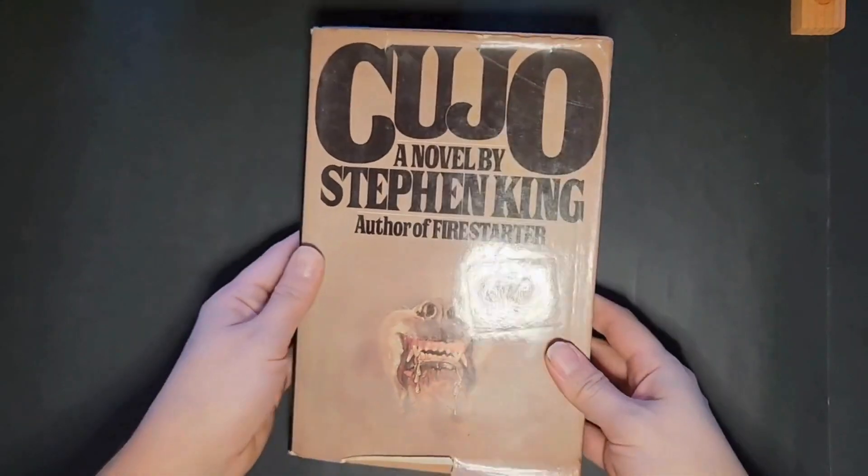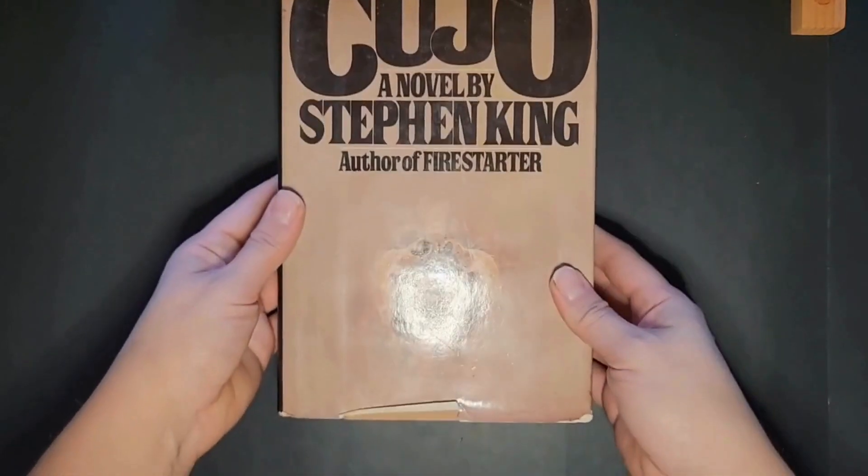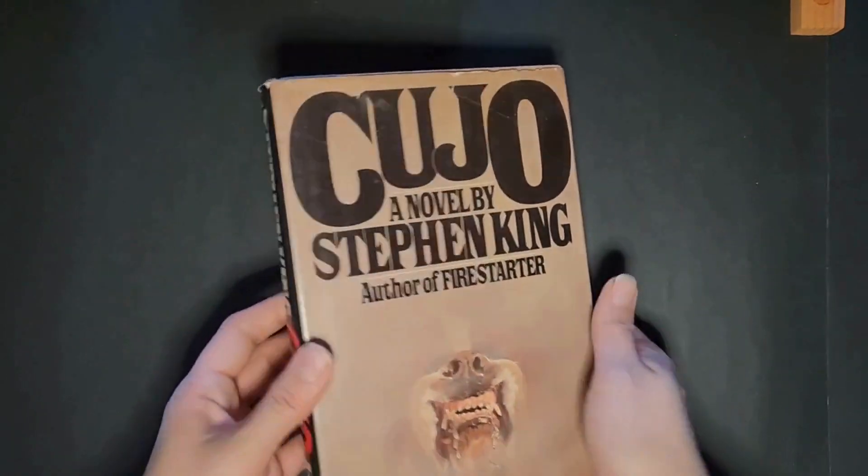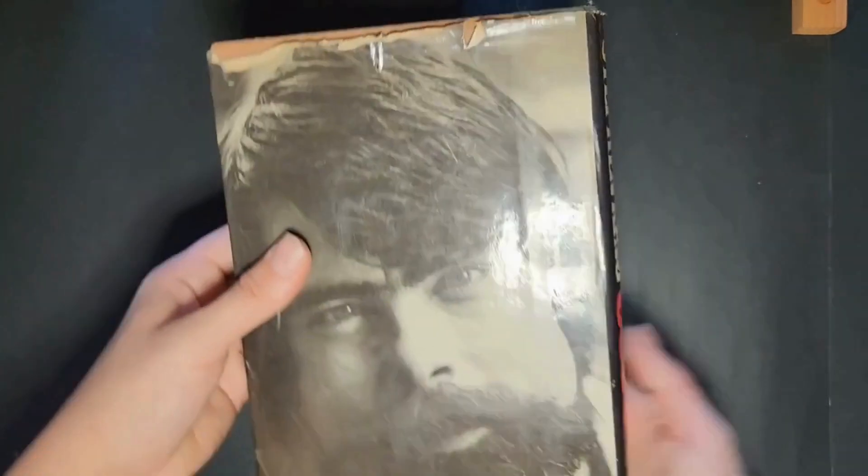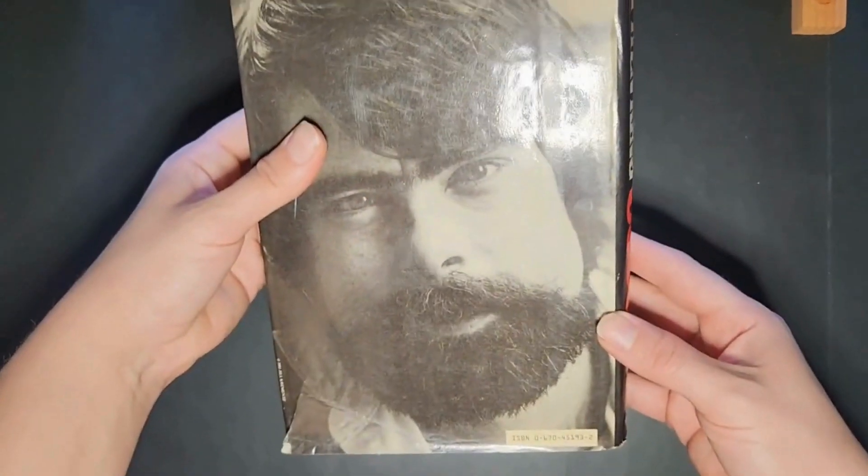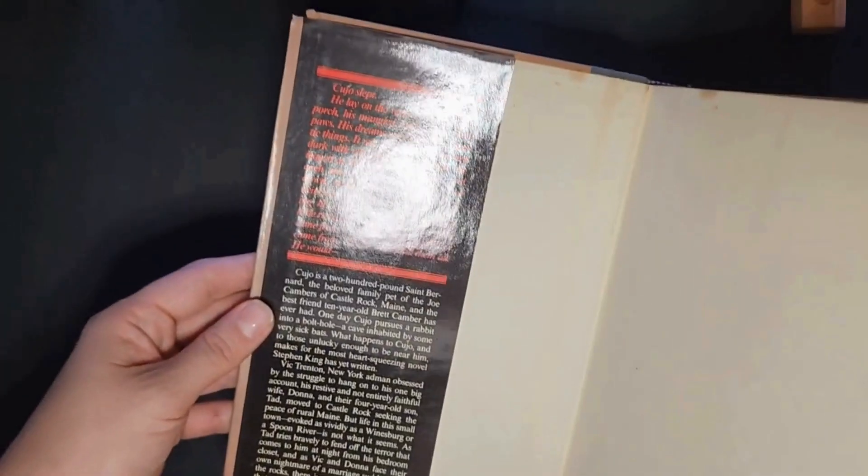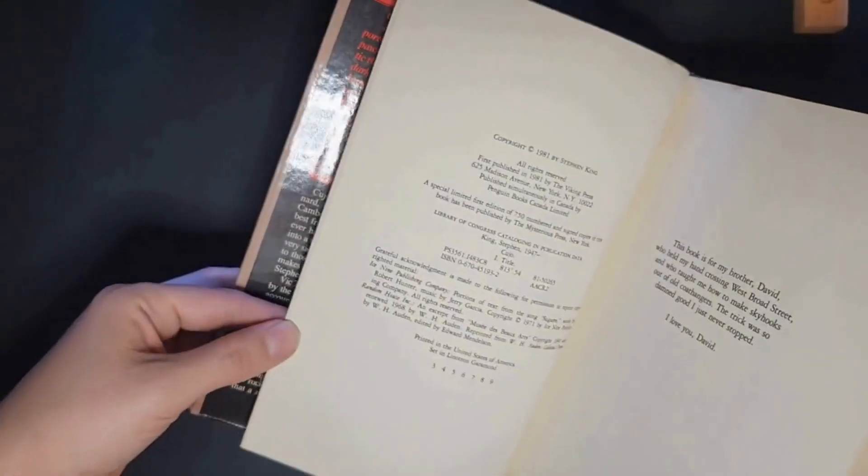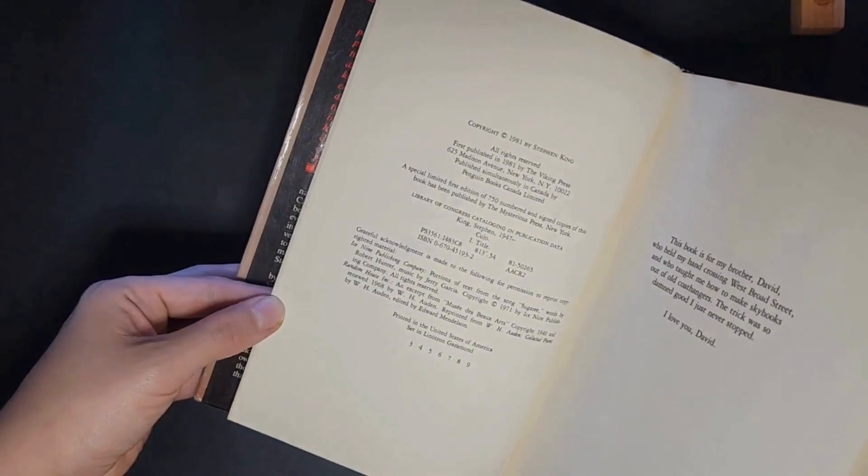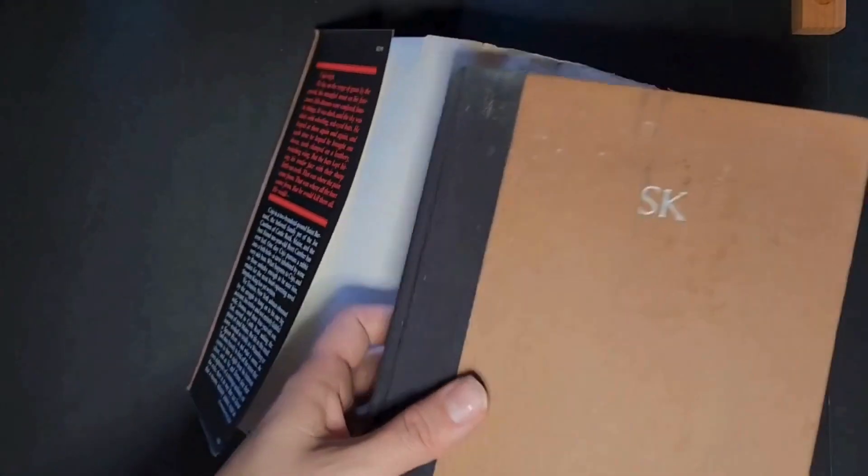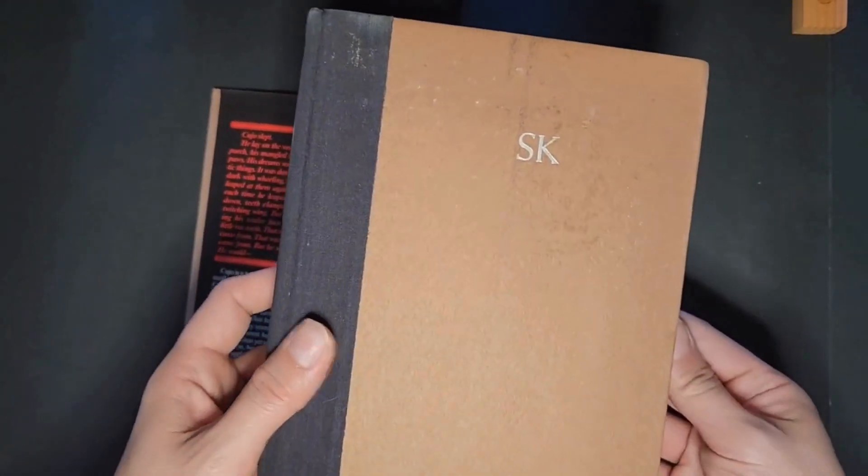Hey everybody, Brooklyn Attic Books here. Today I'm going to show you how I wrapped my first edition, third printing Stephen King Cujo. I know it's in rough shape, but I wrapped it in a protective mylar.